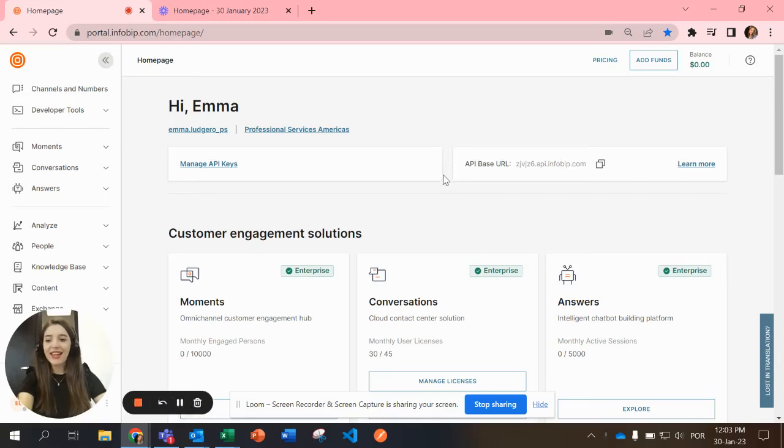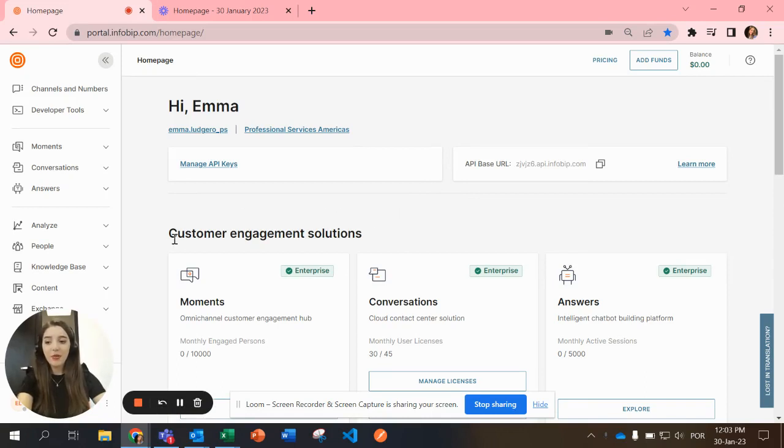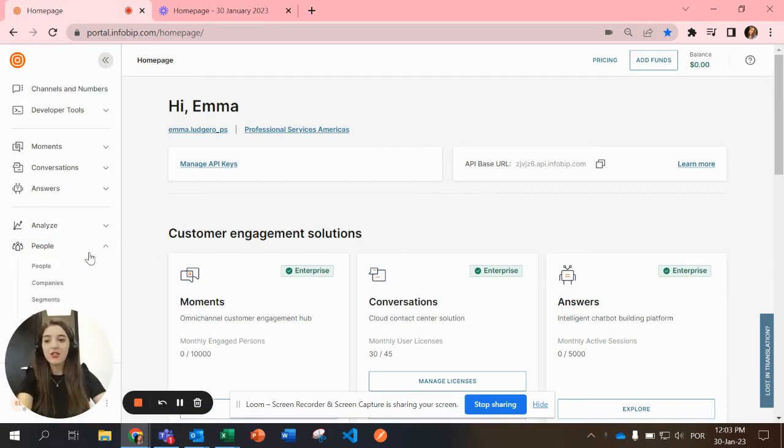Hi everyone! In today's video we're going to talk about how to create a new people profile. First you go to the people section and you select people.